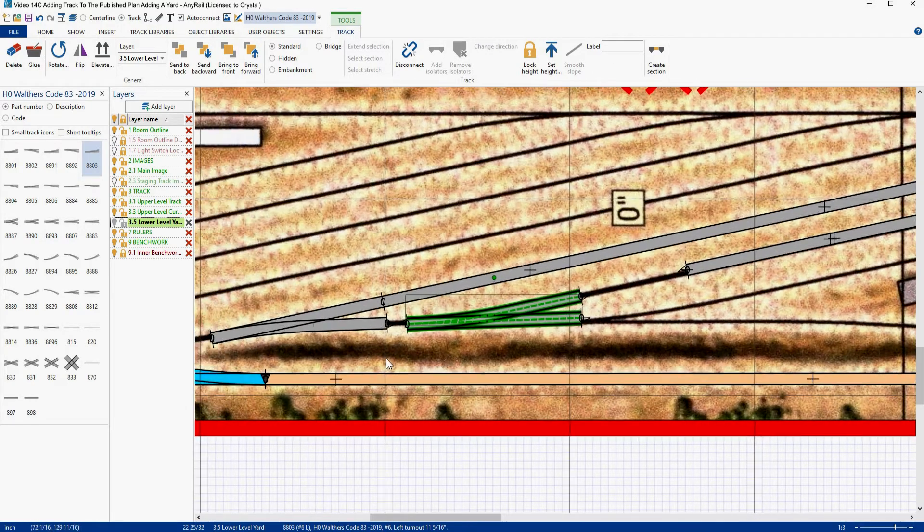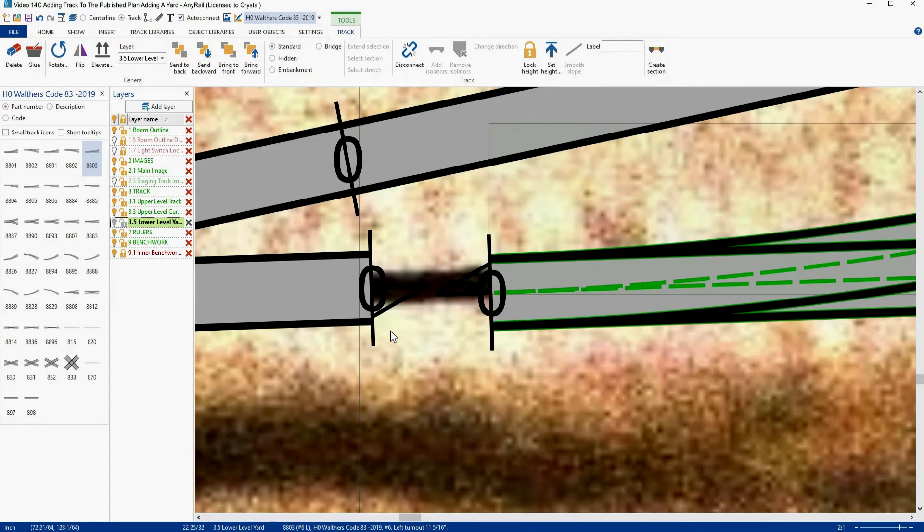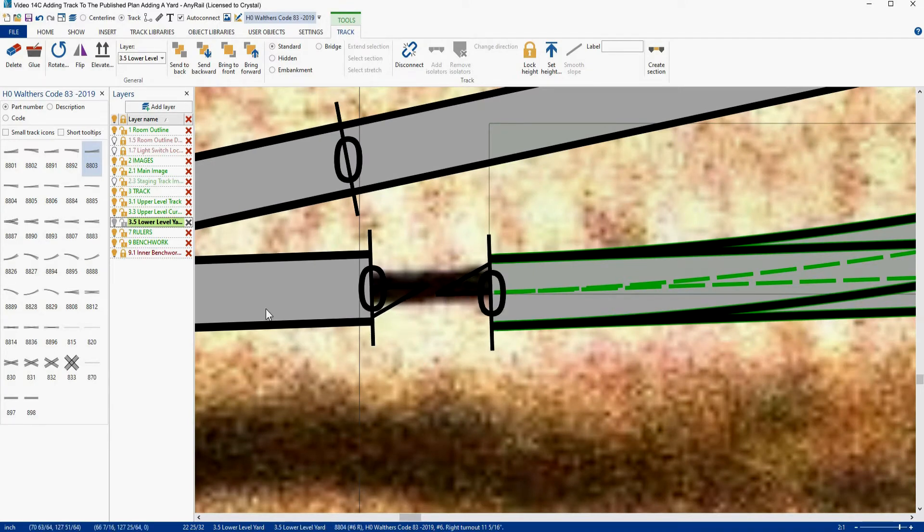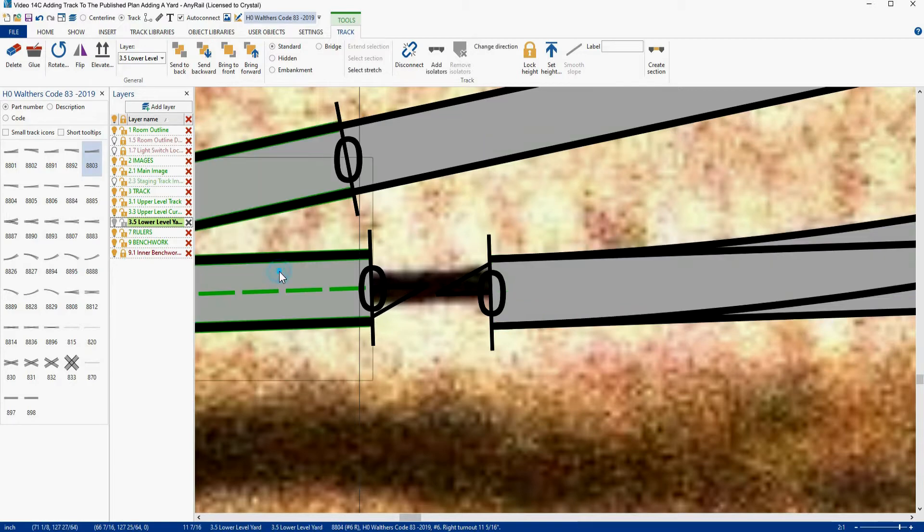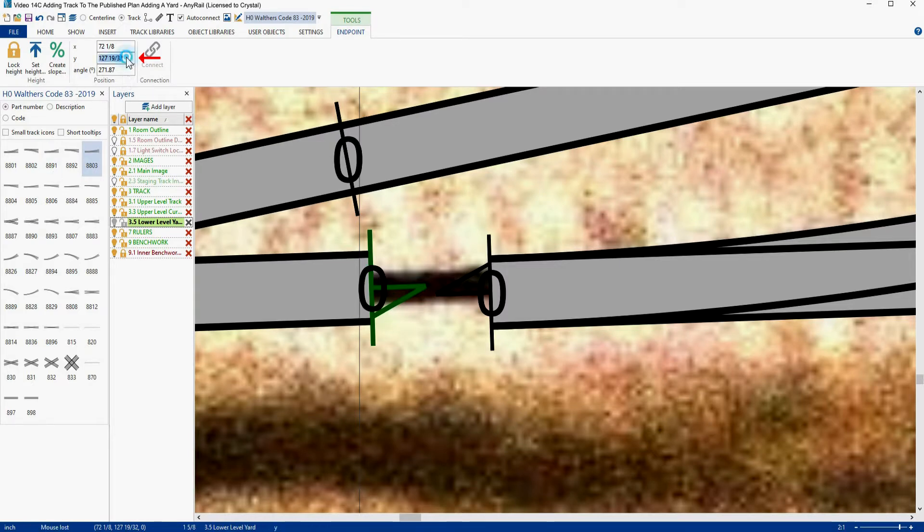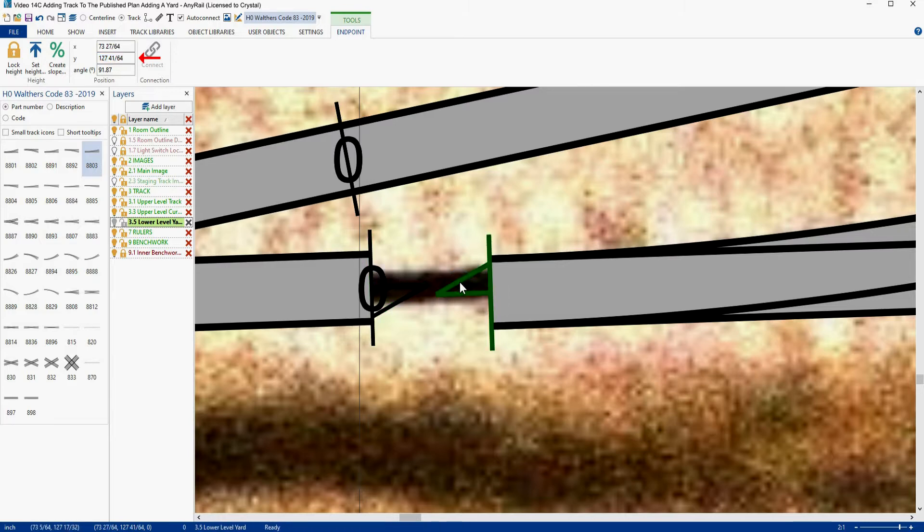So now we're going to do some more copying and pasting. This is how you get things lined up. We're going to come down here and we're going to look at this piece over here. We're going to look at his end point. Now we want to see what his Y value is. His Y value is 127.19.32. So copy that, then come over here and paste in that value into the Y. Hit enter.